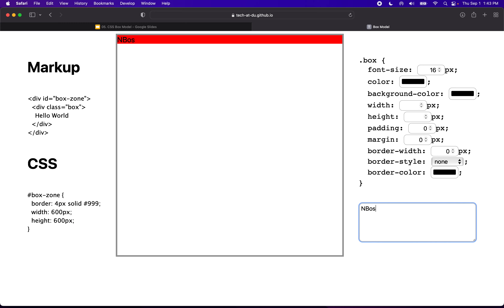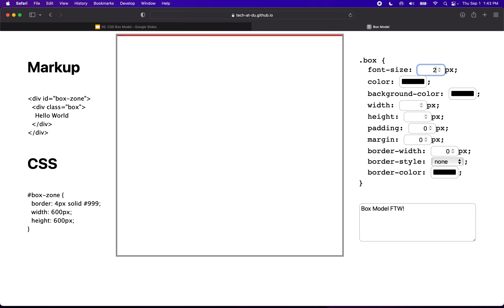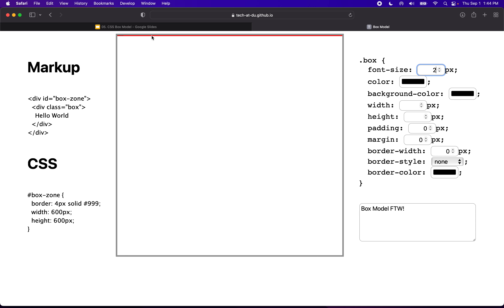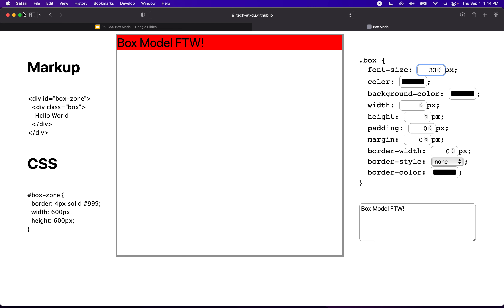You can type in anything you want here — let's do 'box model for the win' and give it a font size of 24 pixels. Notice that the default behavior for a box is that the width expands to fill the container — it's 600 because it's expanding to fill a container with a width of 600. The height, on the other hand, collapses around the content. So if I make the text smaller, the height collapses. Width expands, height collapses.